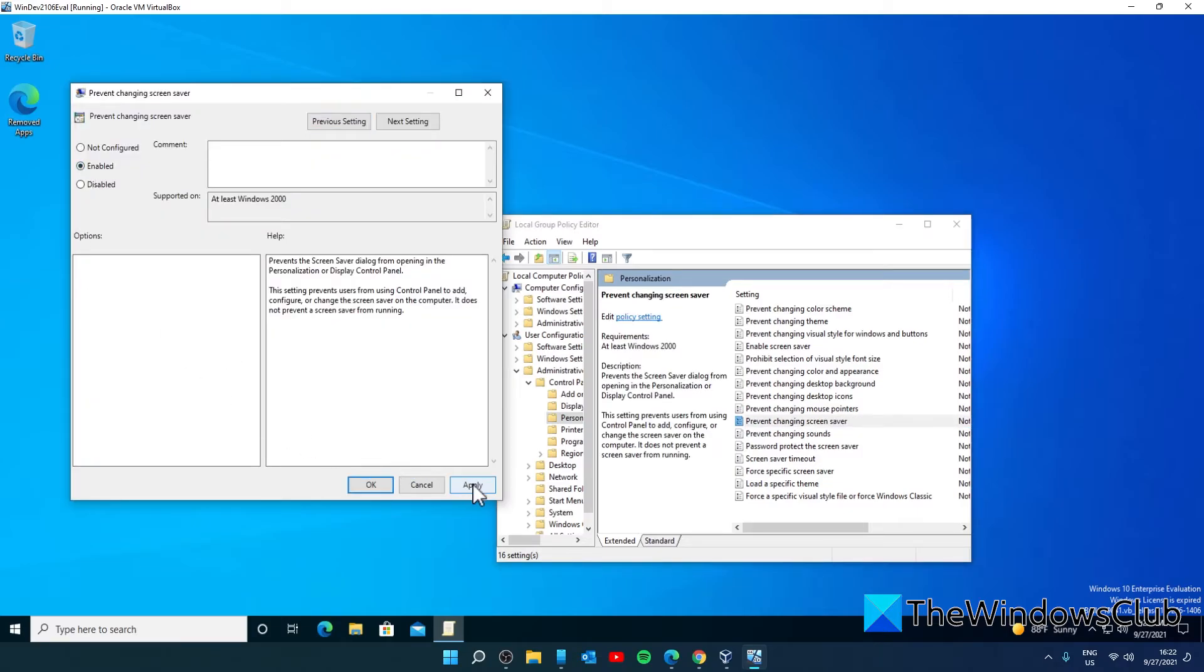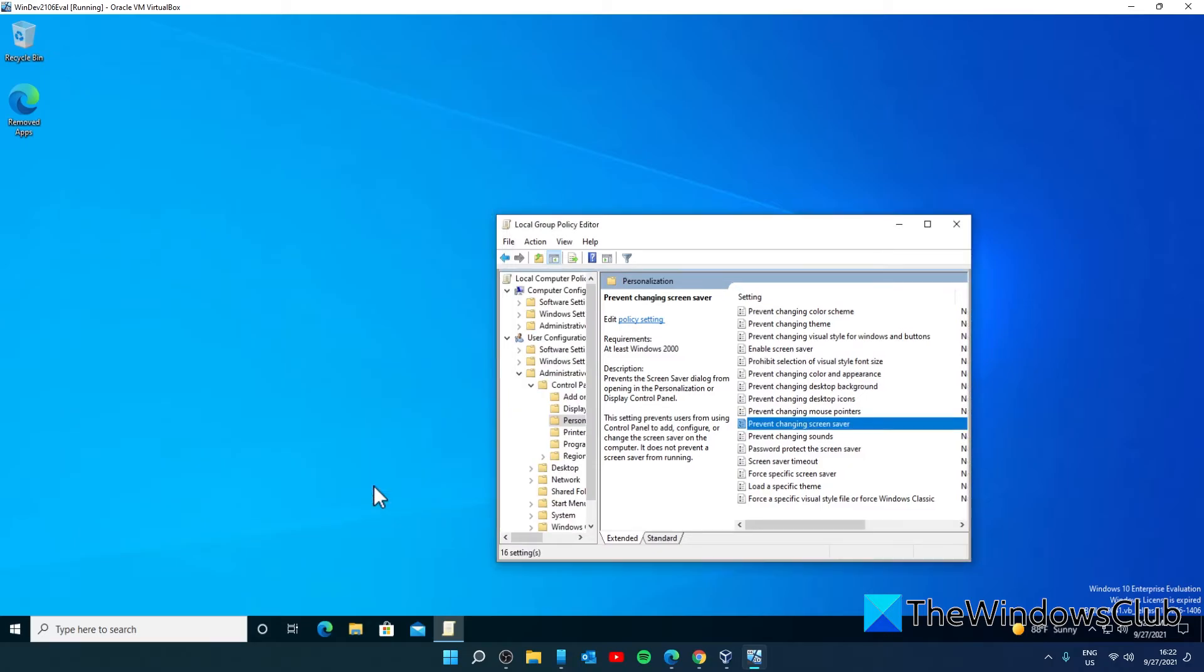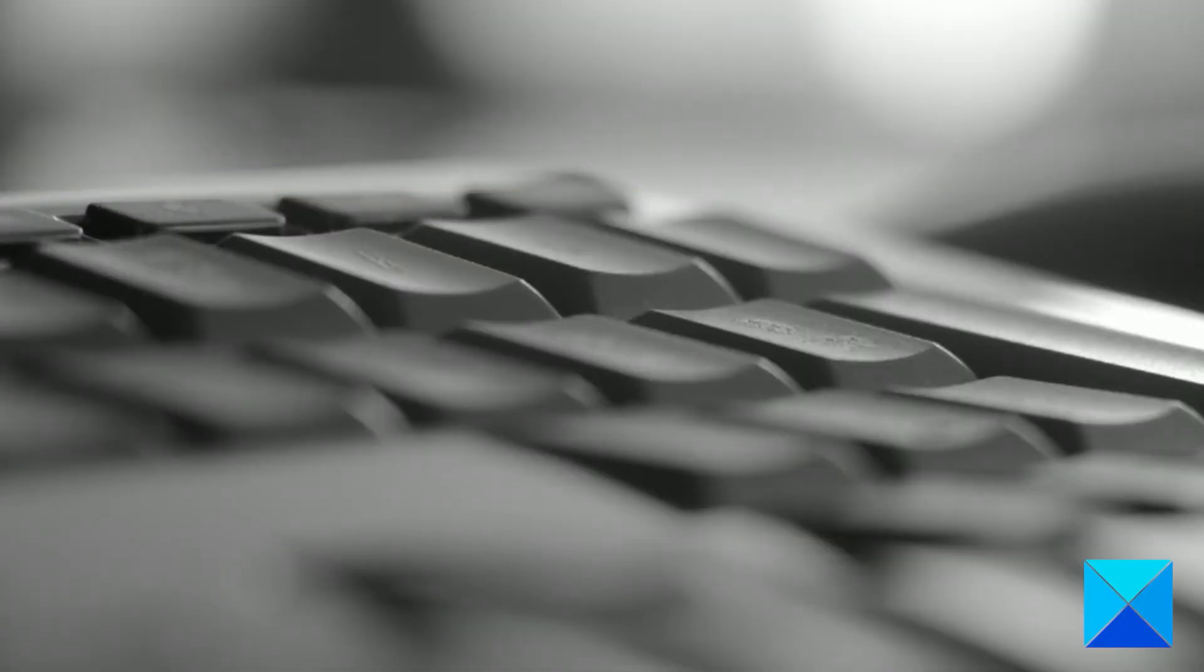Click Apply, click OK, and restart the system to allow these policy changes to take effect.